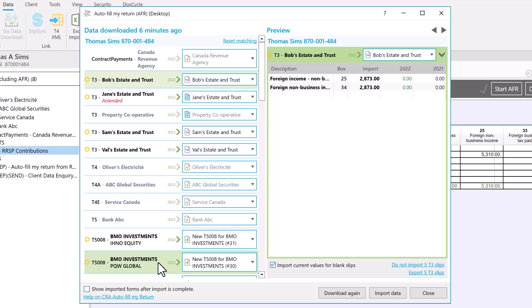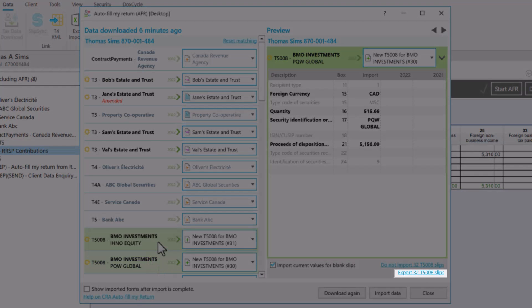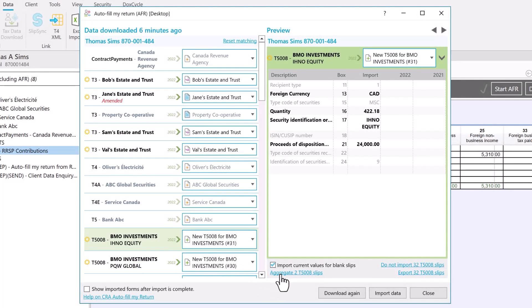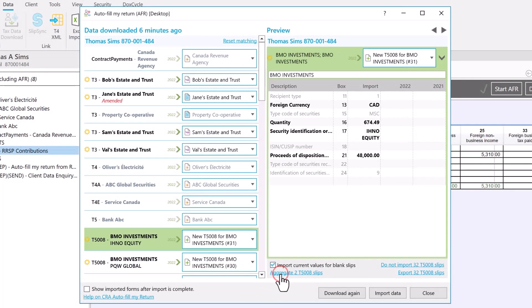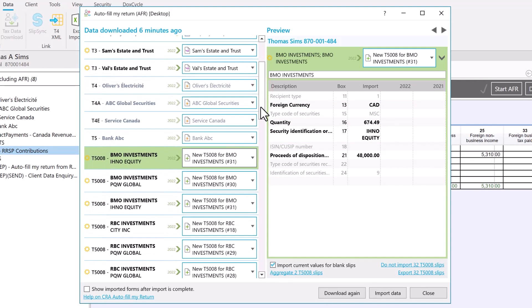You can choose to export the data to Excel and reconcile against statements there, or you can easily aggregate amounts from multiple slips into one slip to help you match the values on your client's statements.